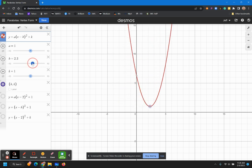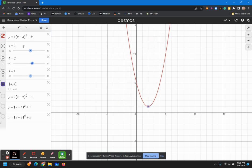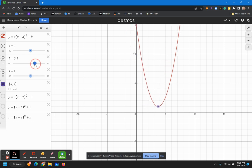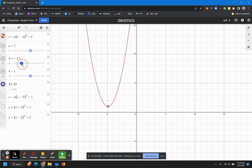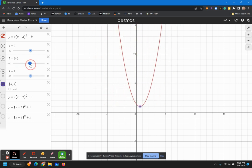So you'll be thinking about that as you go through this. But generally speaking, you can see that the h value just moves it left and right.